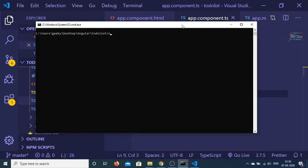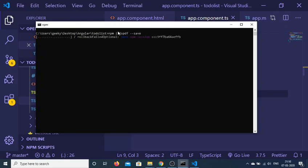First of all you need to install this library by executing this simple command which is npm install jspdf dash dash save. I have already downloaded this library by executing this command. So just execute this command inside the command prompt.